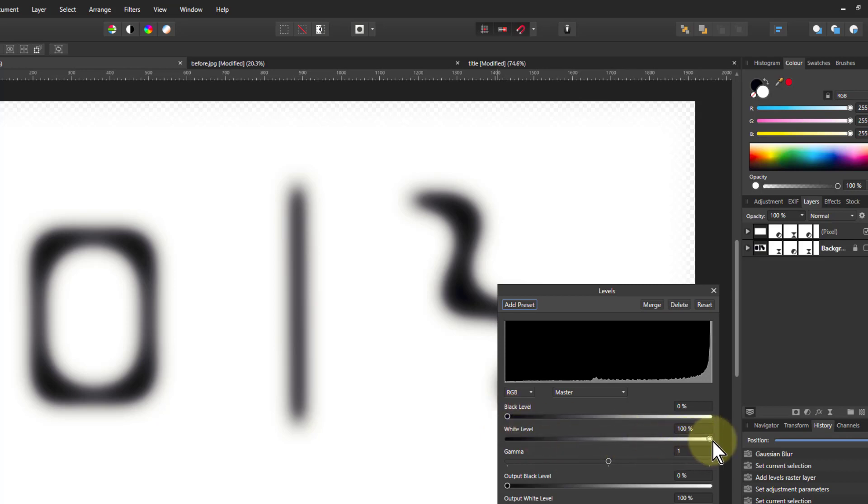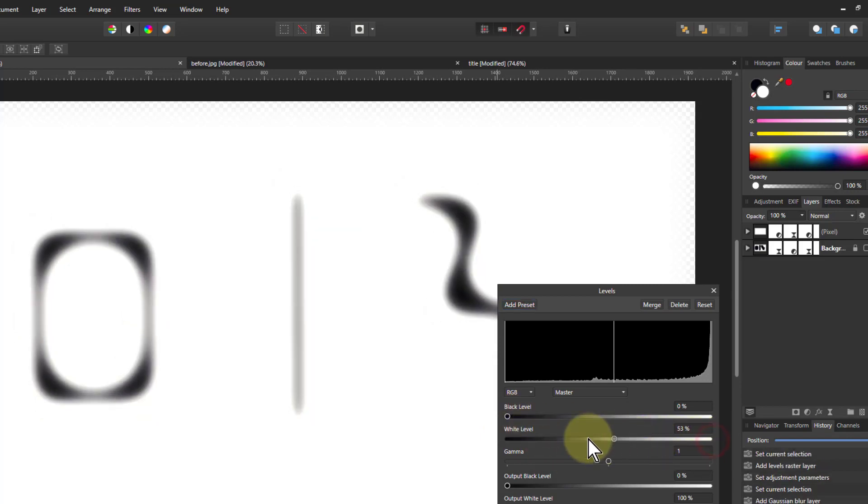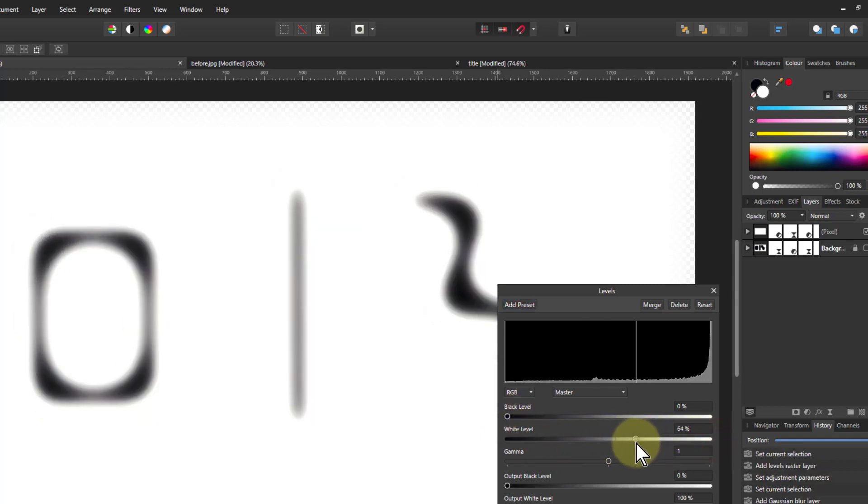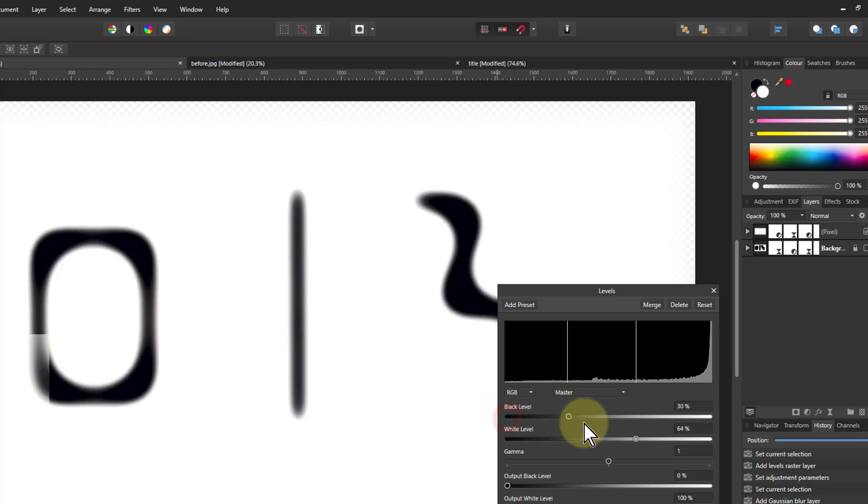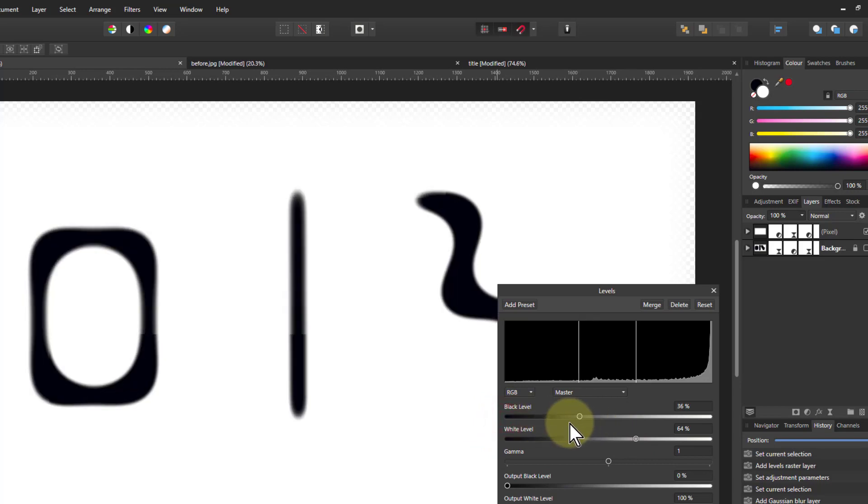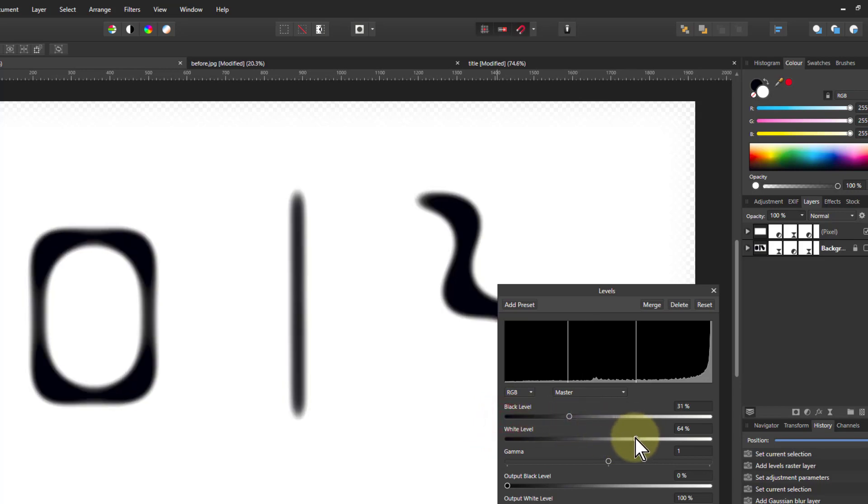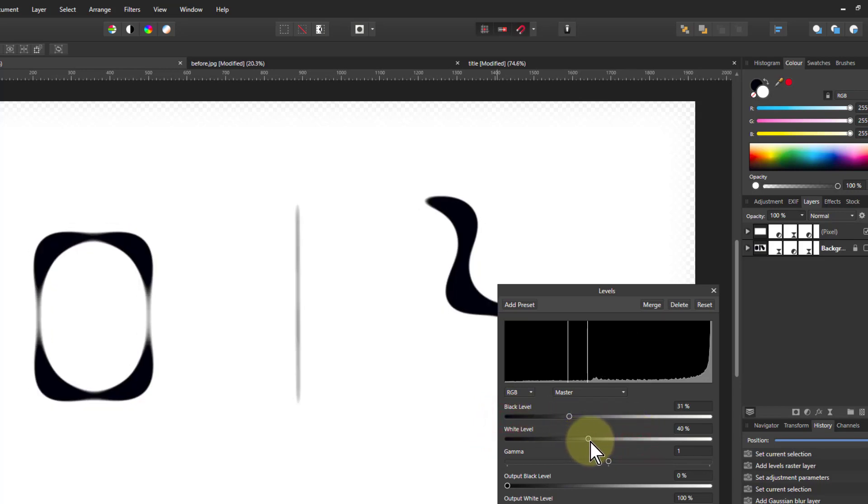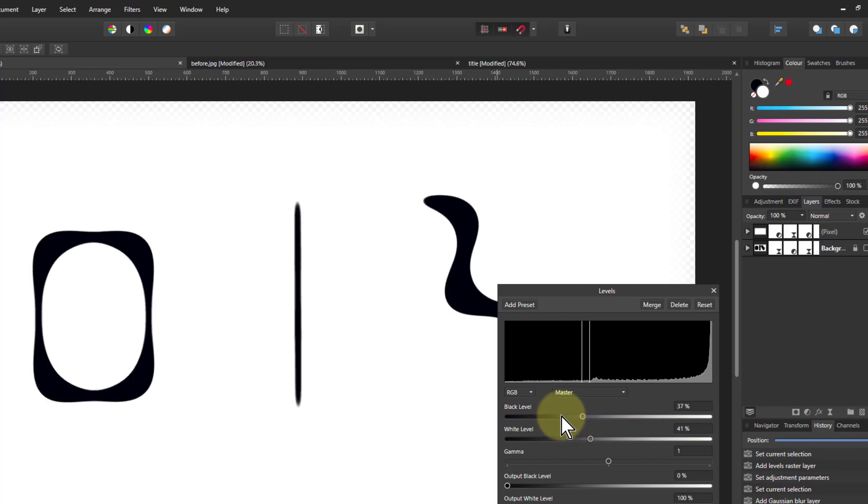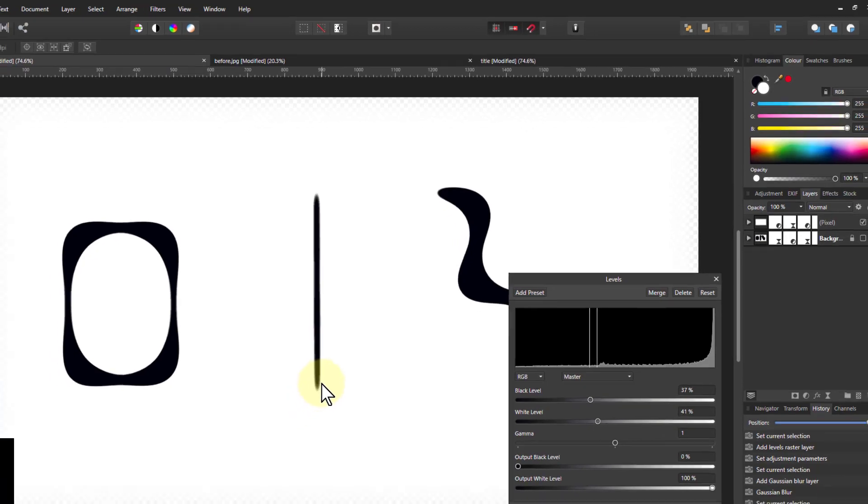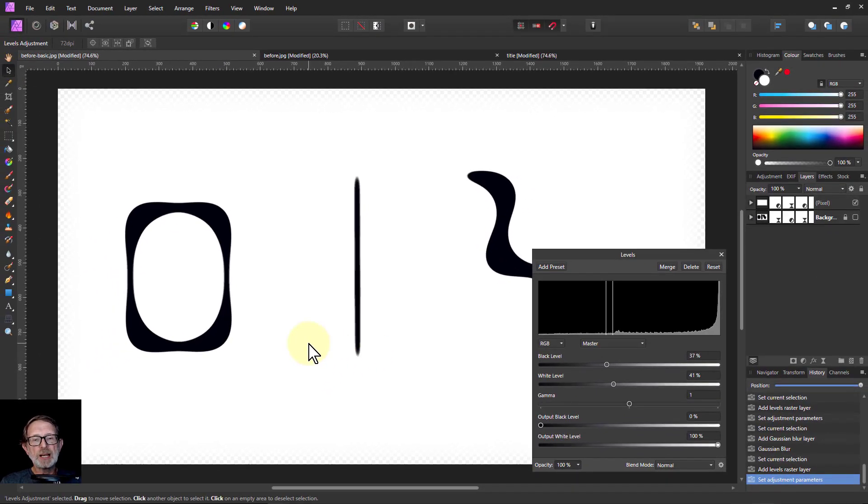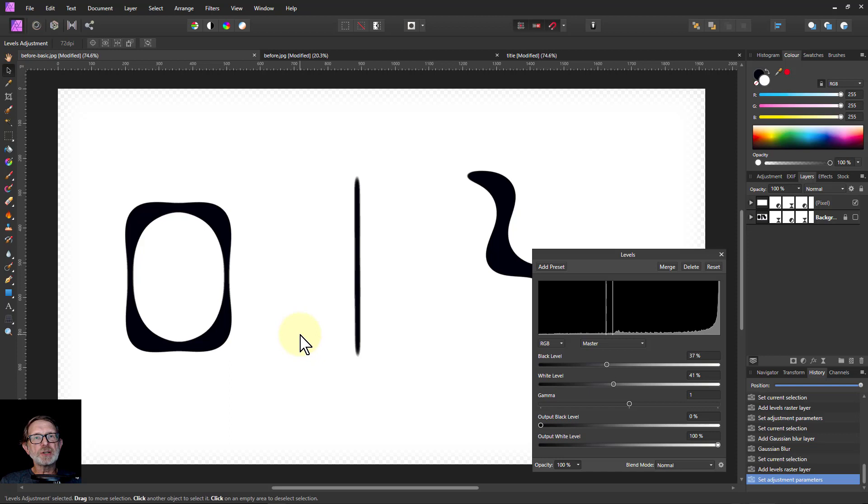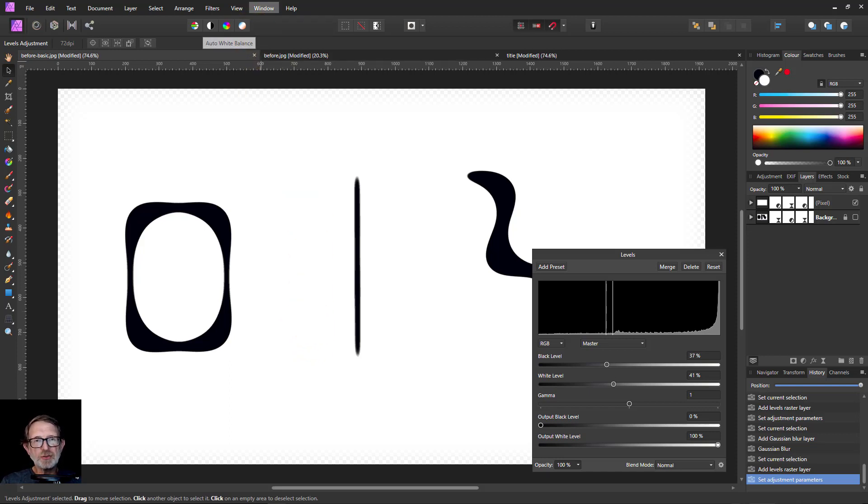The thing to also note with this: lines of different thickness can be affected differently. So if you've got multiple lines on a picture, you need to work with them. Anyway, that's enough. That's the technique. That is the blur and levels ladder. You can make lines thicker or thinner. There we go. Thank you very much for watching.